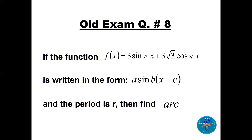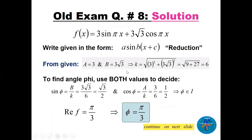Question number eight, very similar to question seven: f(x) = 3·sin(πx) + 3√3·cos(πx). This is written in the form a·sin(b(x + c)) and the period is r. We need to find a · r · c. Using the reduction identity with coefficient of sine a = 3 and coefficient of cosine b = 3√3, we compute k = √(3² + (3√3)²) = √(9 + 27) = √36 = 6.